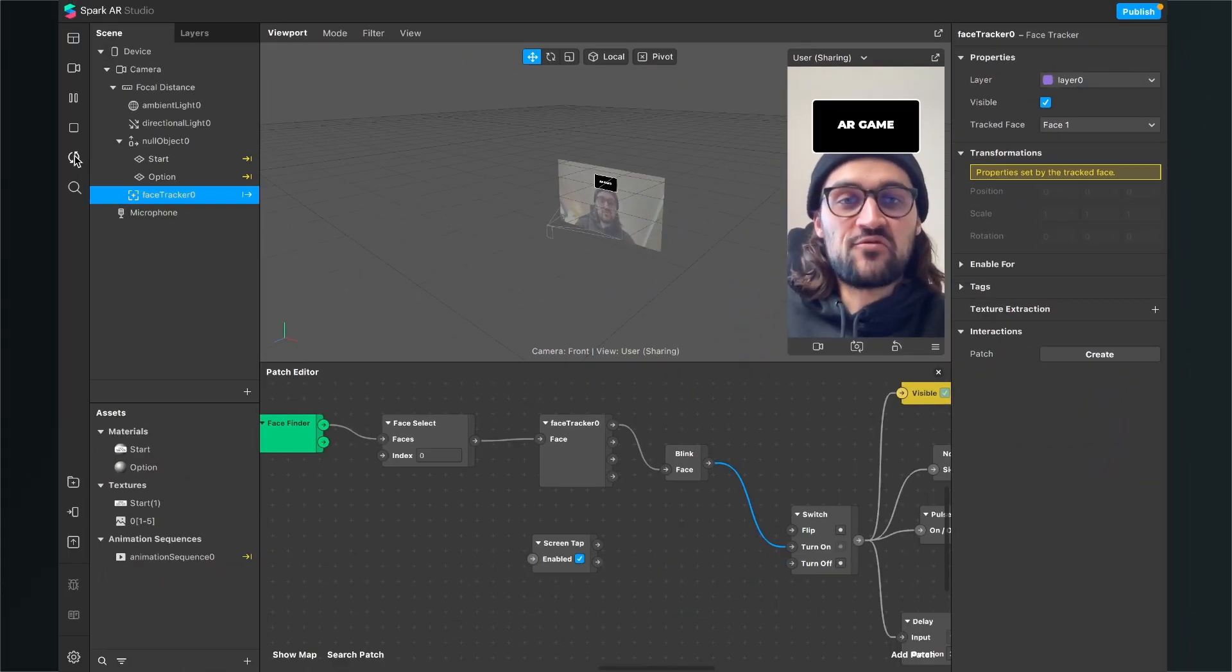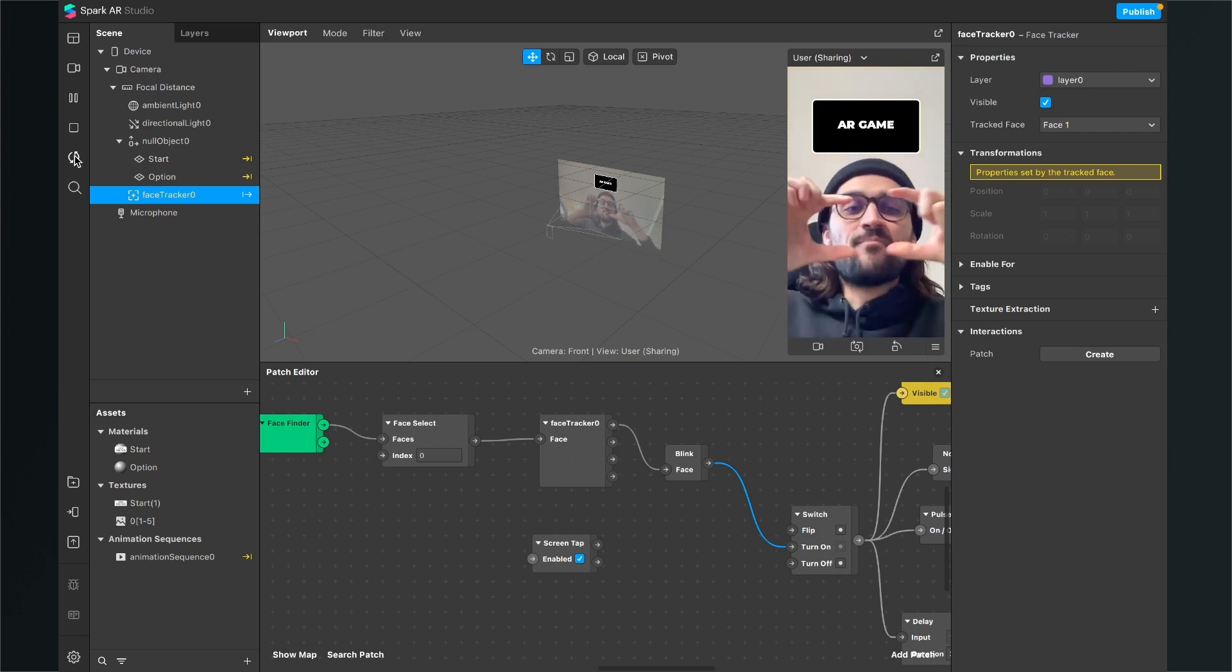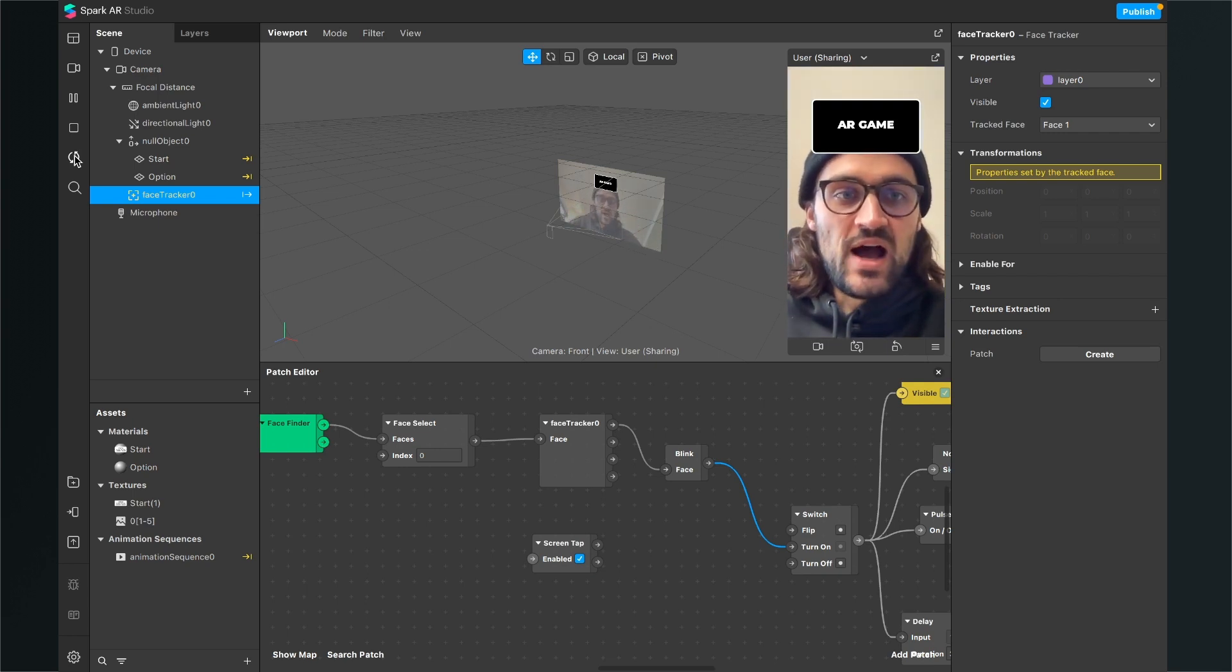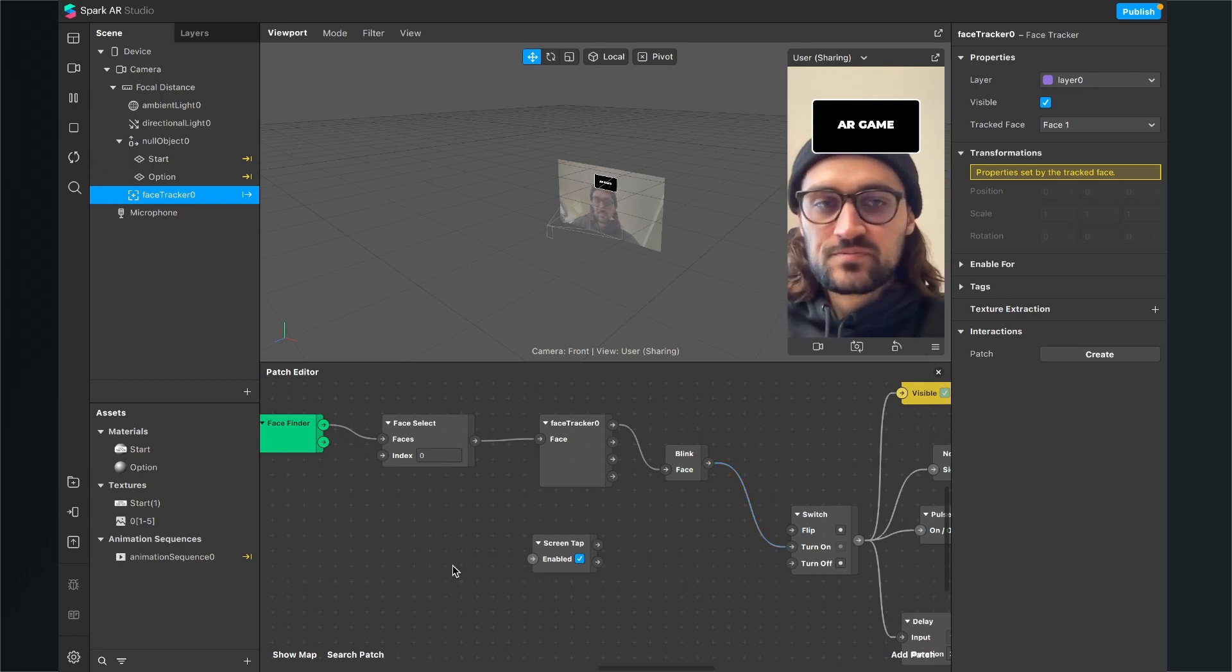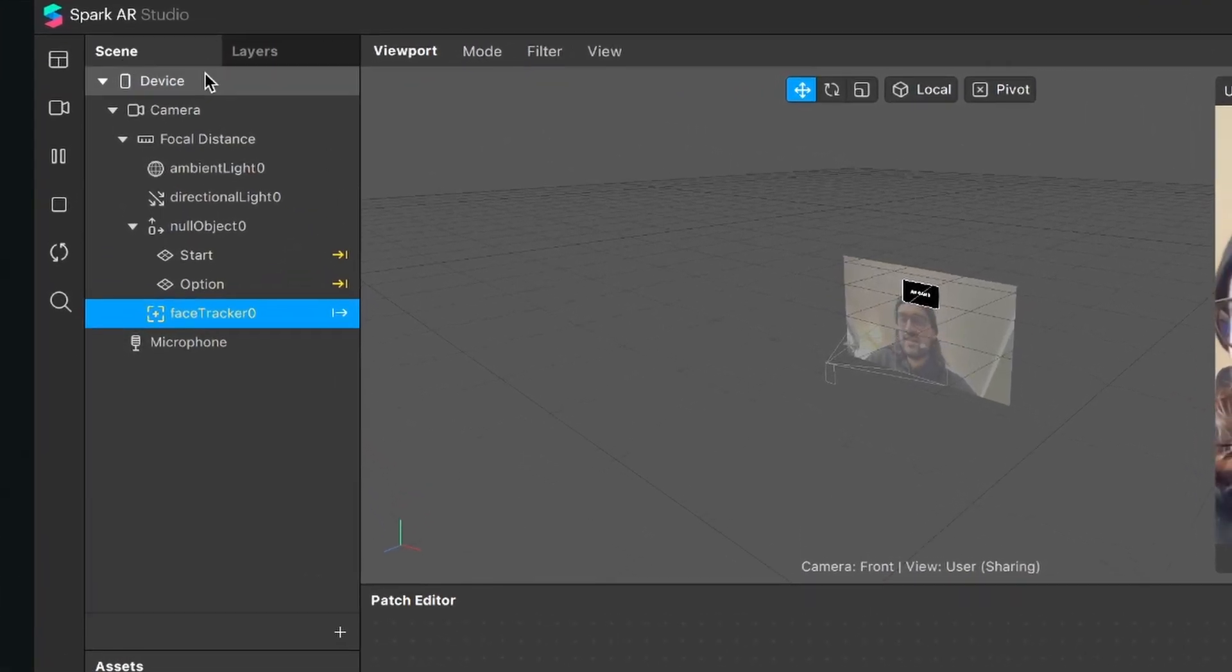But the user should know that the filter will start with a blink. So, we also need a message which will show up here at the beginning. For this, we go to our scene, click on the device.